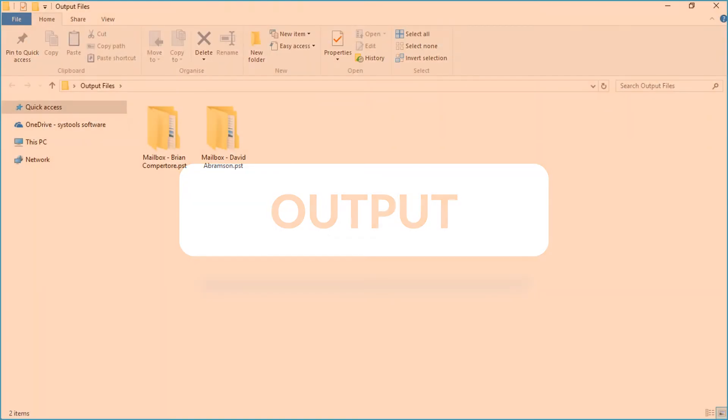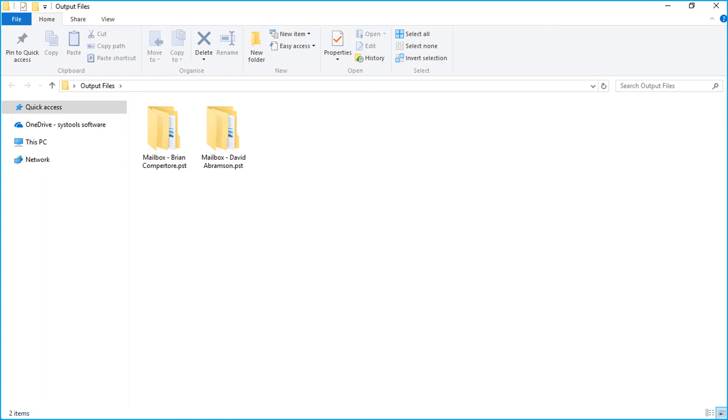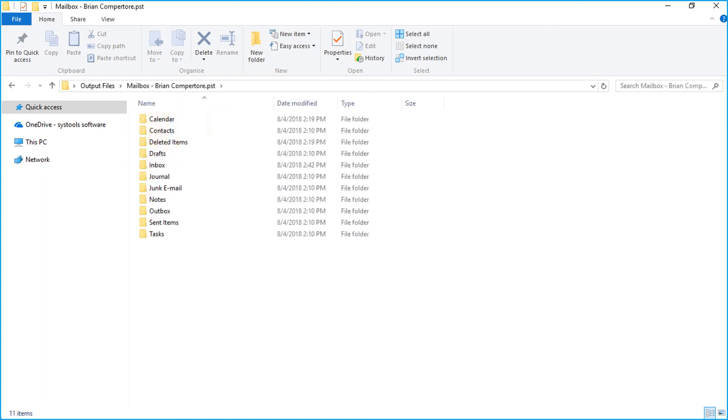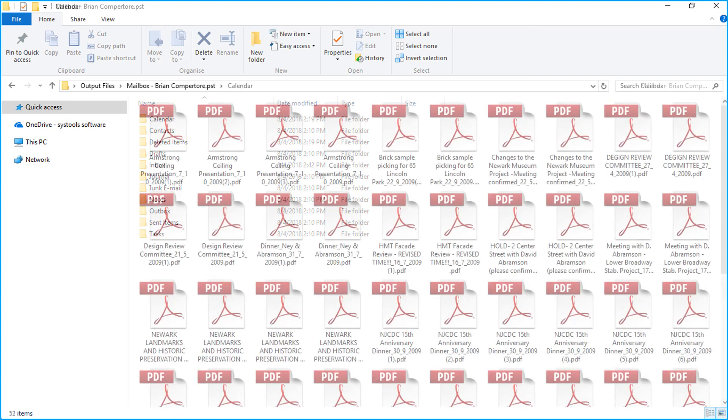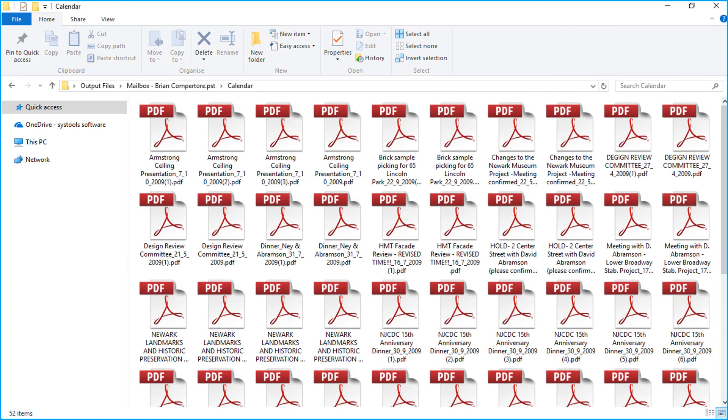Now let's check out the output files. Open the destination folder in which you have saved the files. Then you can see different mail item folders here.